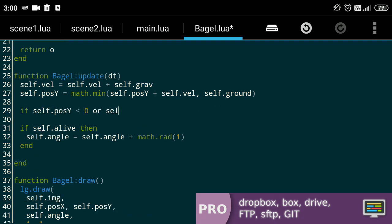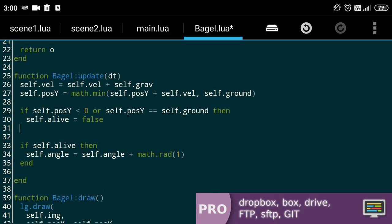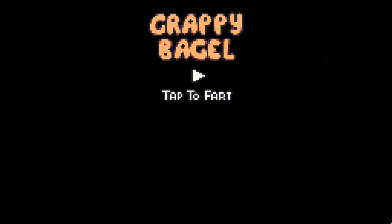To end, we'll check if the bagel goes off screen or touches the ground. And if it does, we'll set alive to false.